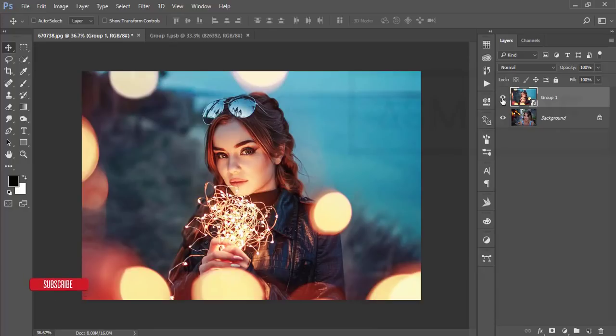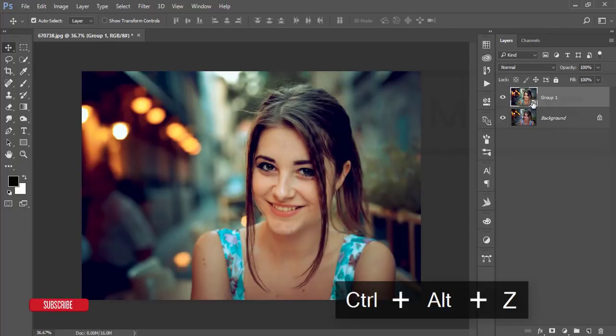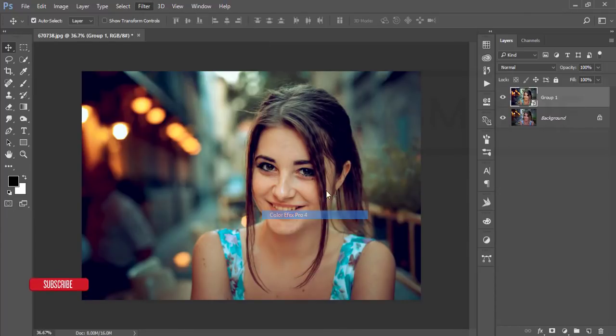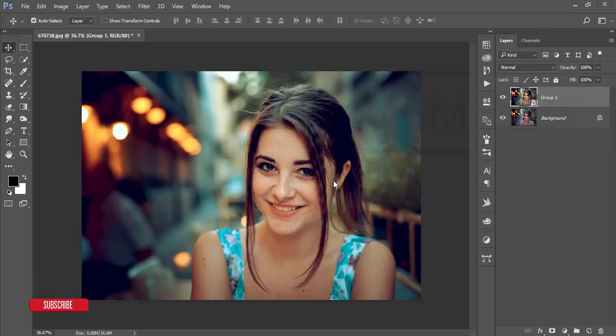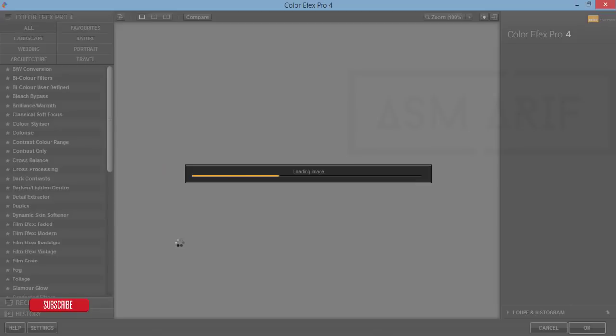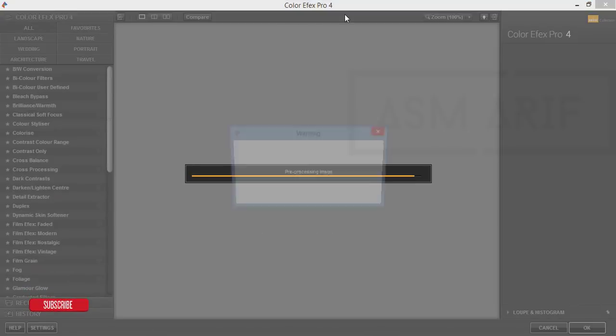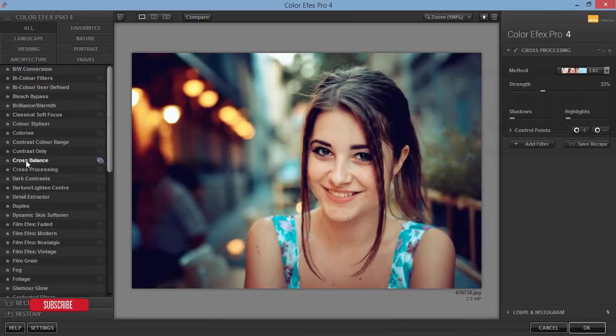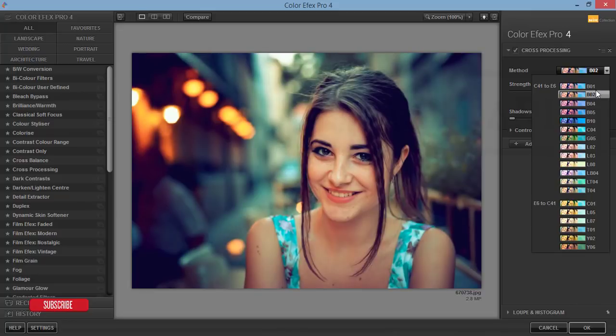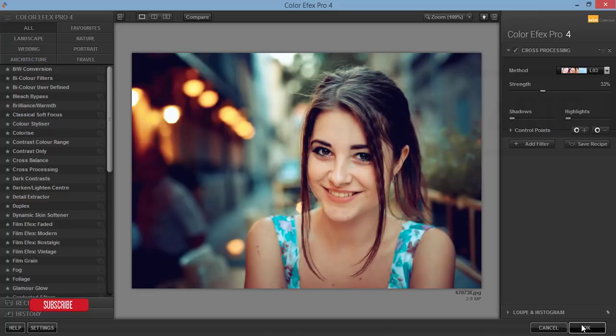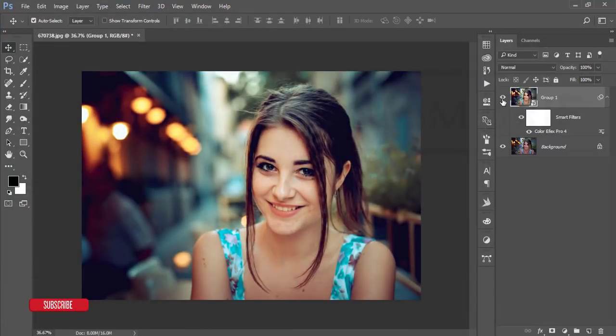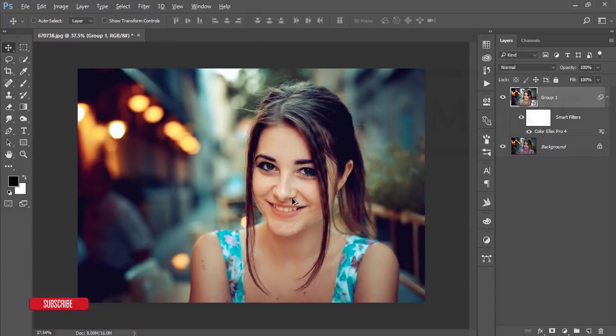Go to Filter and Google Nik Collection Color Efex Pro. I'll add another effect from Google Nik Collection. It's loading. From here, Cross Processing - there are lots of methods, but I'll use the L03. Hit OK. That's cool actually.